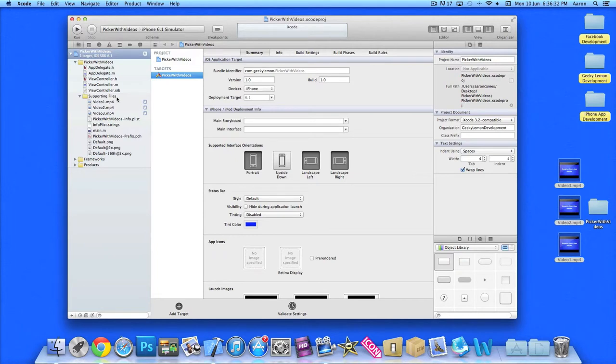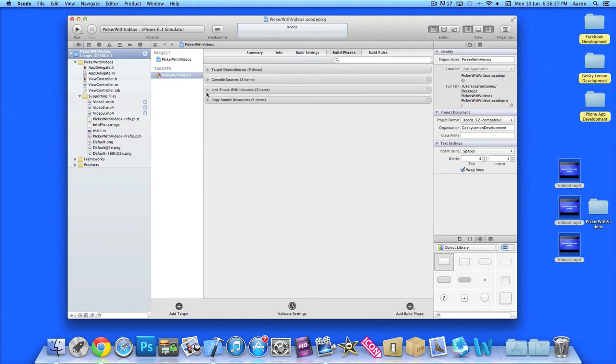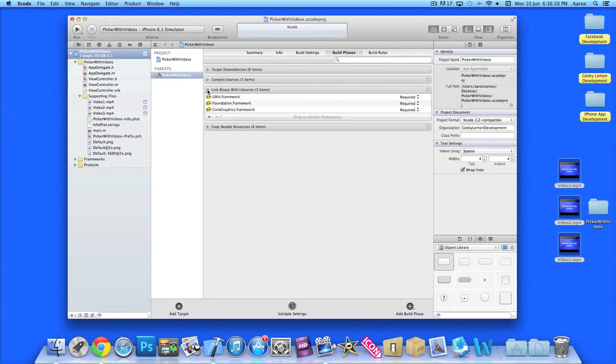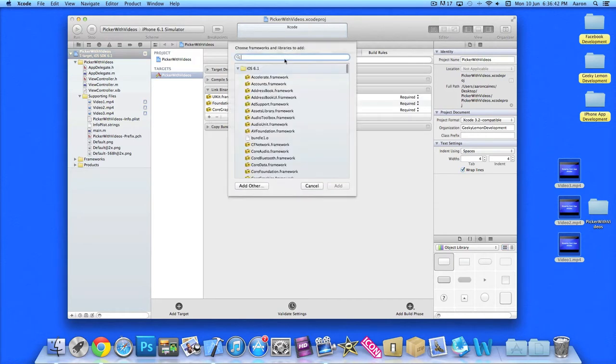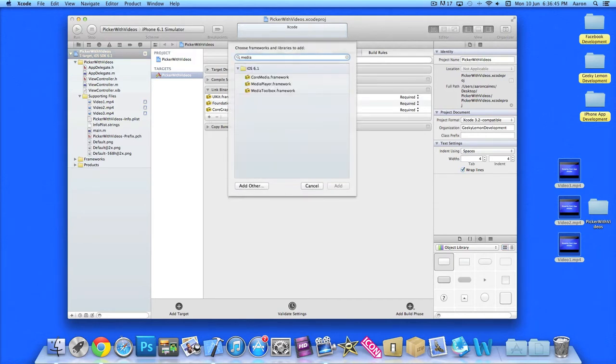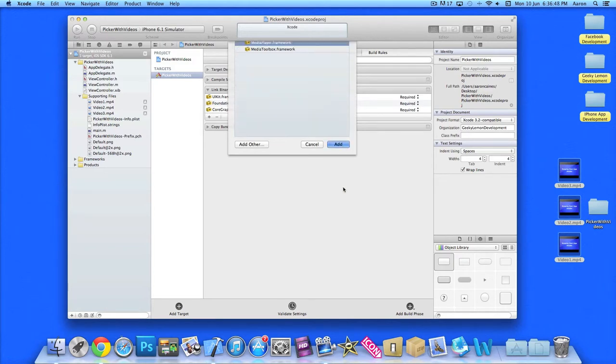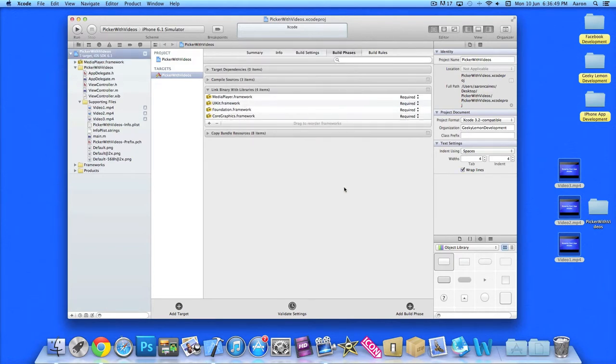What we need to do next is add the media player framework to allow us to play the videos in our apps. Go to build phases and link binary libraries, and then just type in media player. There we go, let's add that in.